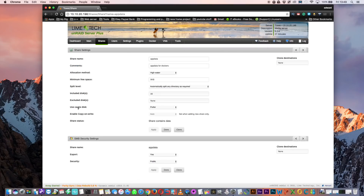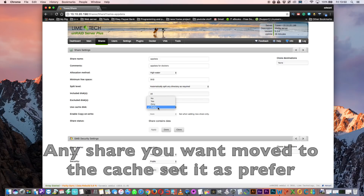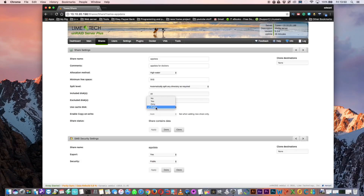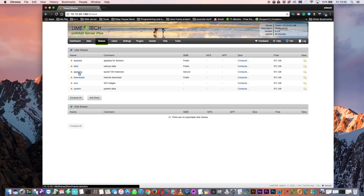Let's look at the app data share settings. We've got an option that says 'use cache disk'. 'No' keeps it off cache altogether. 'Yes' keeps it on the cache drive but also on the array. 'Only' keeps it only on the cache drive and it will never be moved to the array. 'Prefer' stores it on cache but if the cache runs out of space it continues putting it on the array — and if there's no cache drive it stores on the array, then when a cache drive becomes available and mover runs it will move it from the array onto the cache drive. This is what we want to set for our shares, and we need to check the same for domains and system.